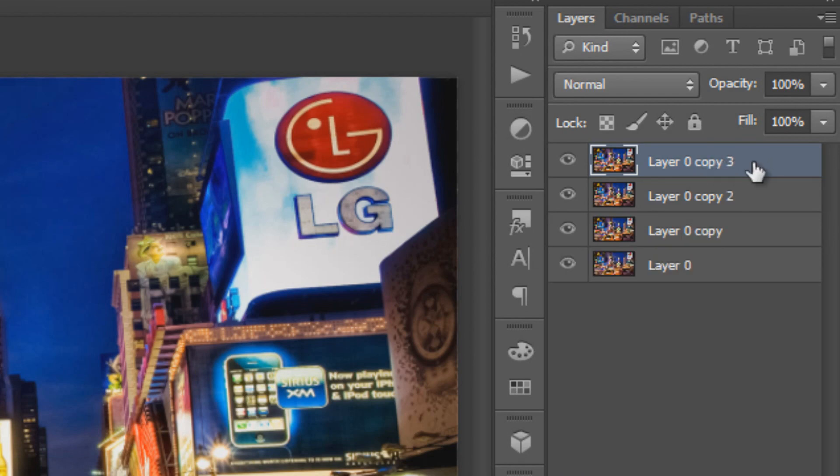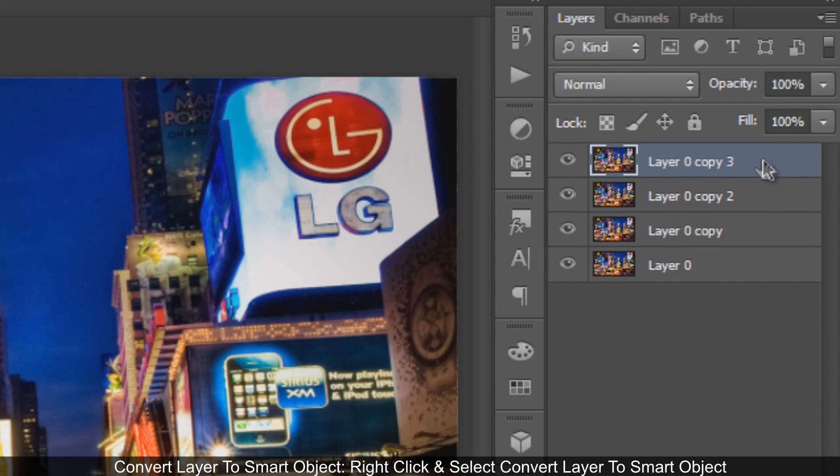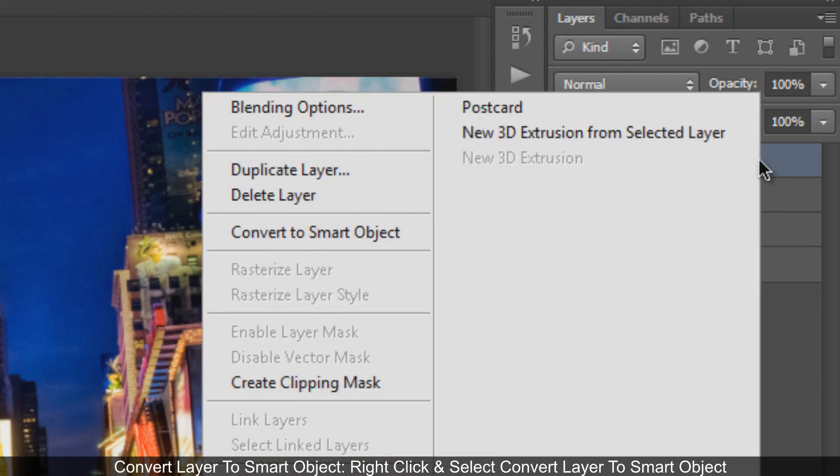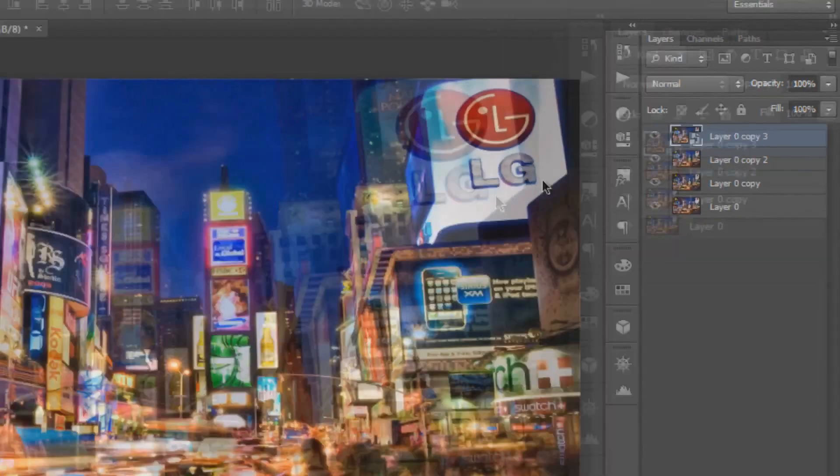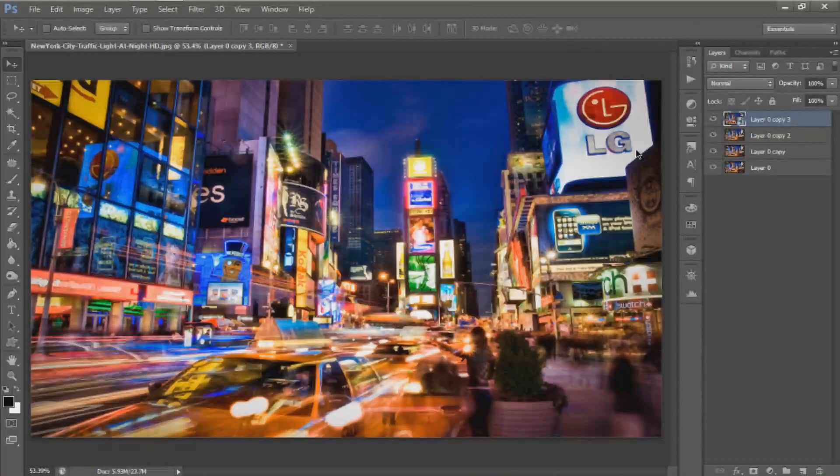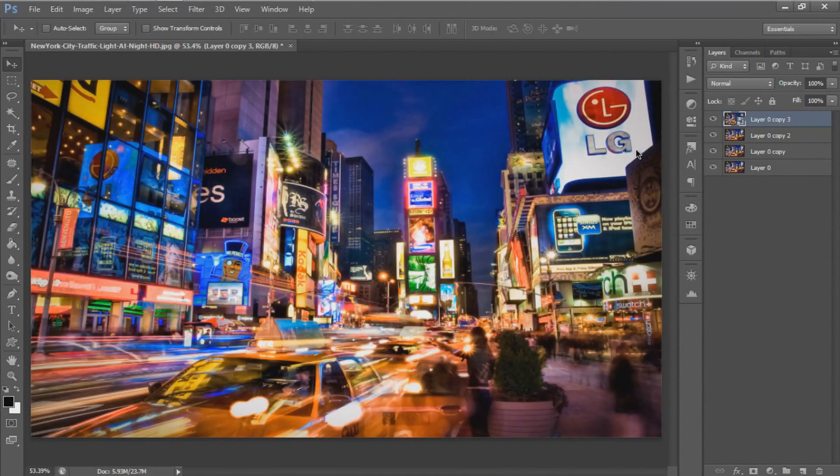For the first layer, convert it to a Smart Object by right-clicking and selecting Convert to Smart Object, so any filter applied can be edited later.